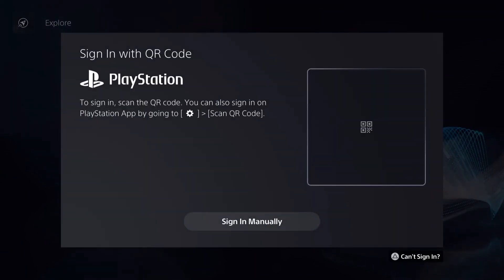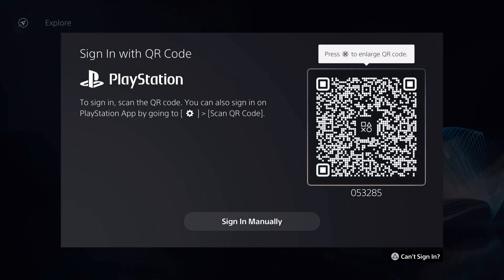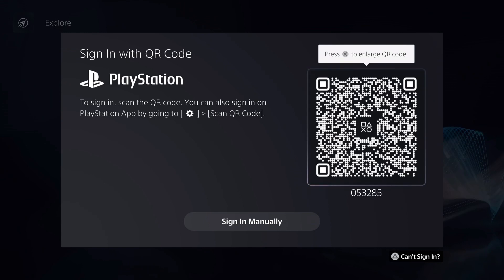Go ahead and click 'Sign In.' The first option you will get is to sign in with a QR code. To do this, you need to have the PlayStation app on your phone, logged in to your account. Then go to Settings on the PlayStation app and hit 'Scan QR Code.'